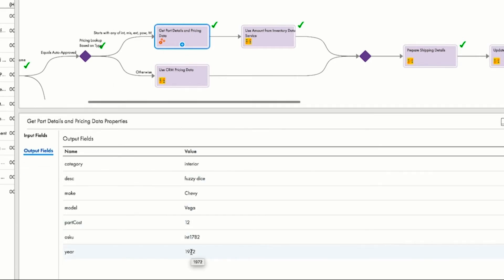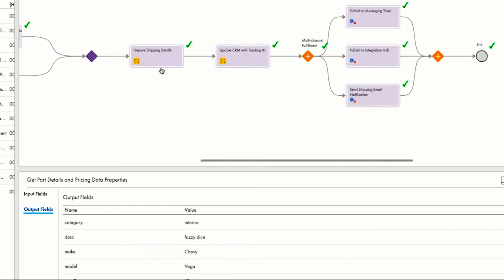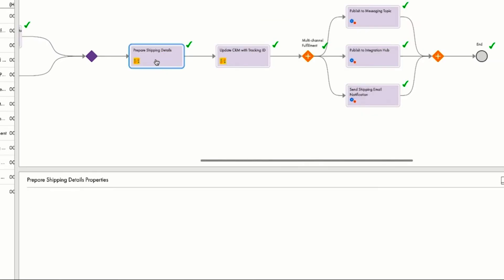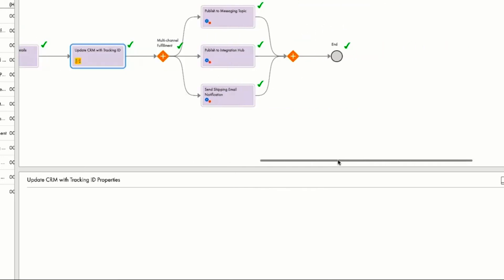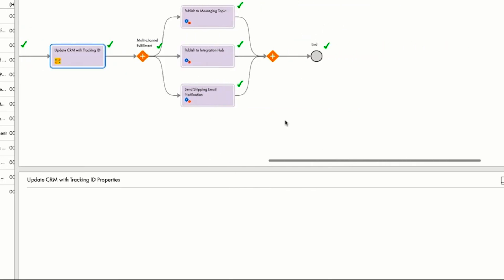The next step is preparing the shipping details. To do so, Salesforce is accessed to collect the address and parts information that John provided, and then the Salesforce record is updated with the tracking ID number as the order is about to be placed.